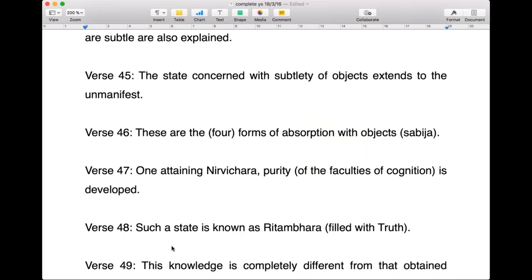We stopped at sutra 1.45 the last time. Verse 46 is basically a summary of the previous verses. It says: these are the four forms of absorption with objects.